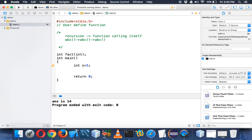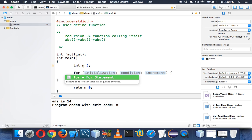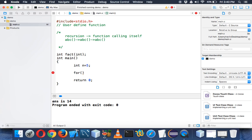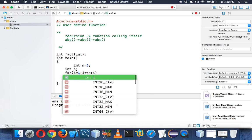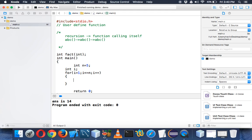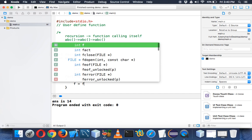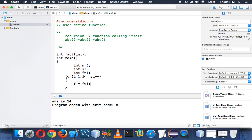We have int n equal to 5. We'll use a for loop in the main function to find the factorial. We start with i equal to 1, go up to n which is 5, and increment with i plus plus. We also need a variable to hold the factorial value — let's call it f, with an initial value of 1. Then we say f equals f into i.